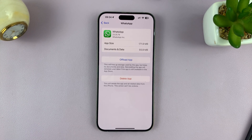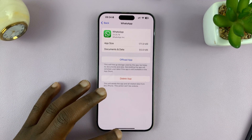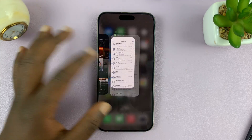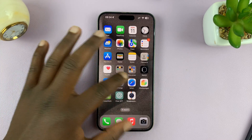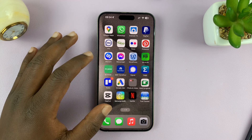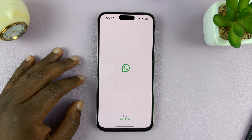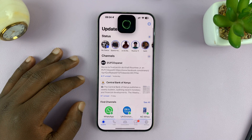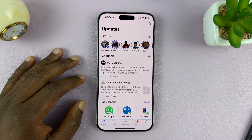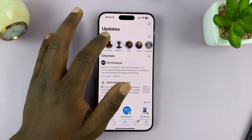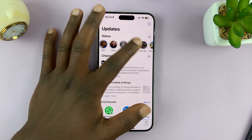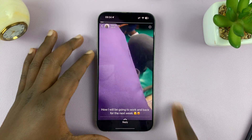Once it's done, go ahead and close all other apps. Then try to launch WhatsApp one more time and go ahead and look at the same status.